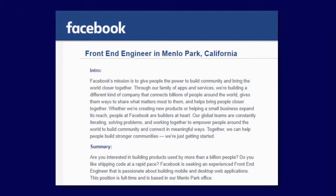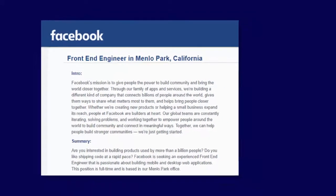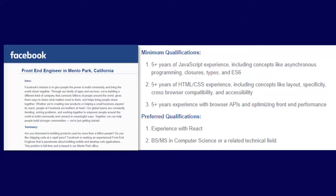Facebook, for a front-end engineer position, wants HTML/CSS experience, including concepts like layout, specificity, cross-browser compatibility, and accessibility. And that's a requirement for that particular job at Facebook. Now, if your students apply to Facebook, do they have this knowledge?